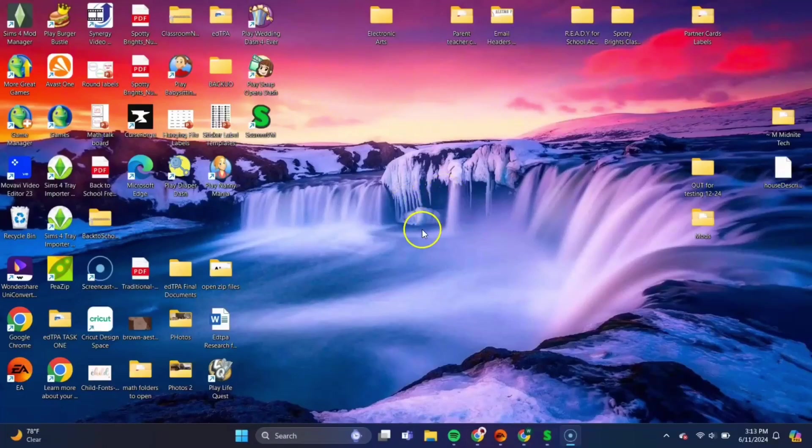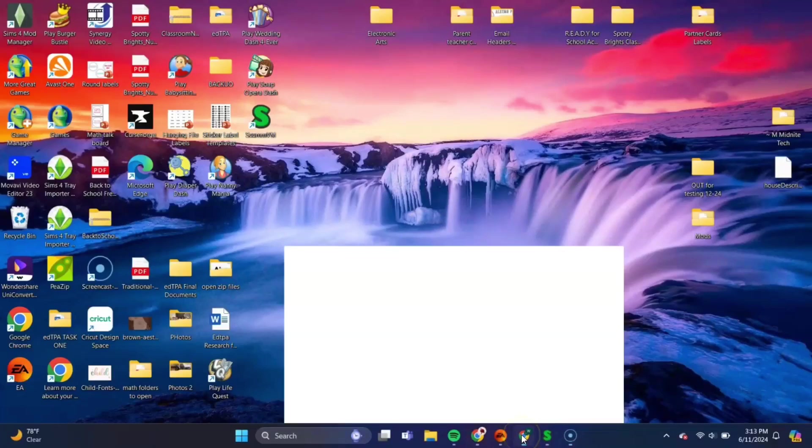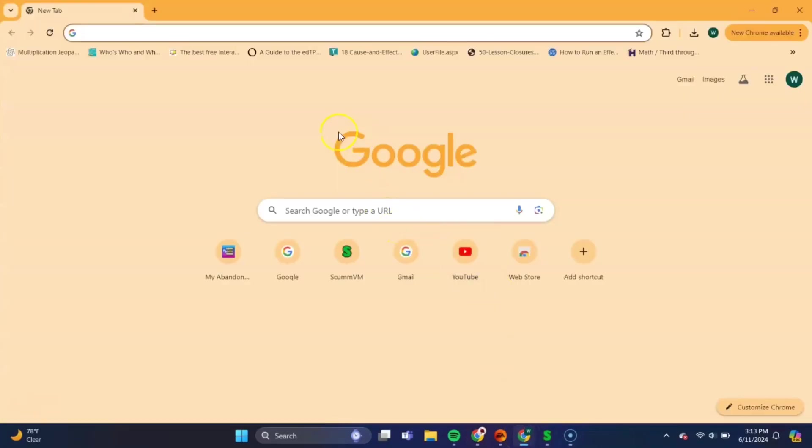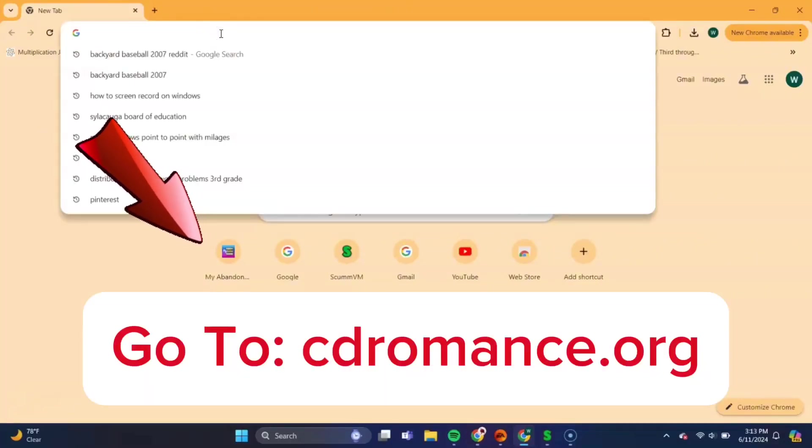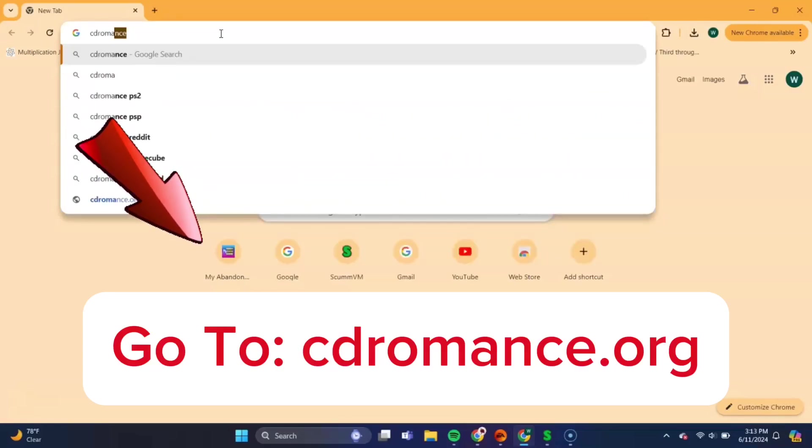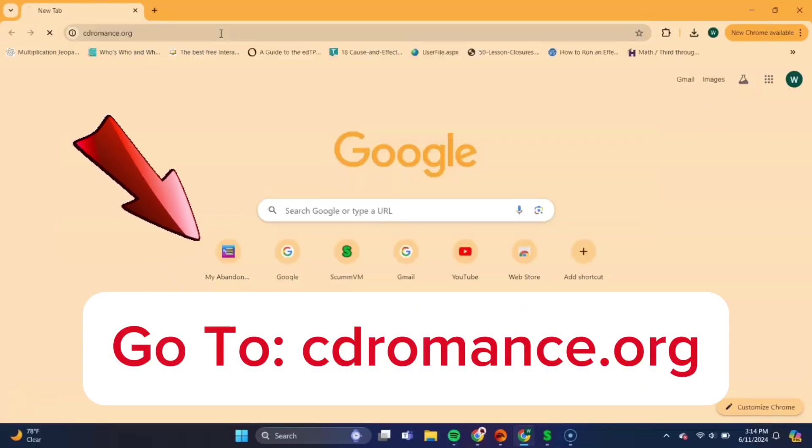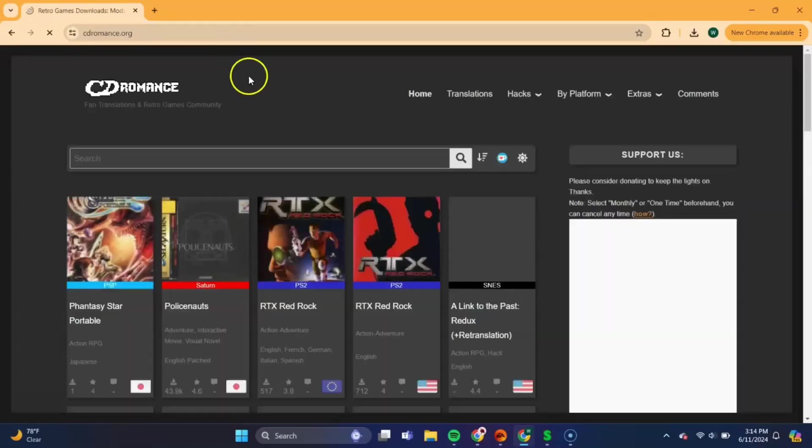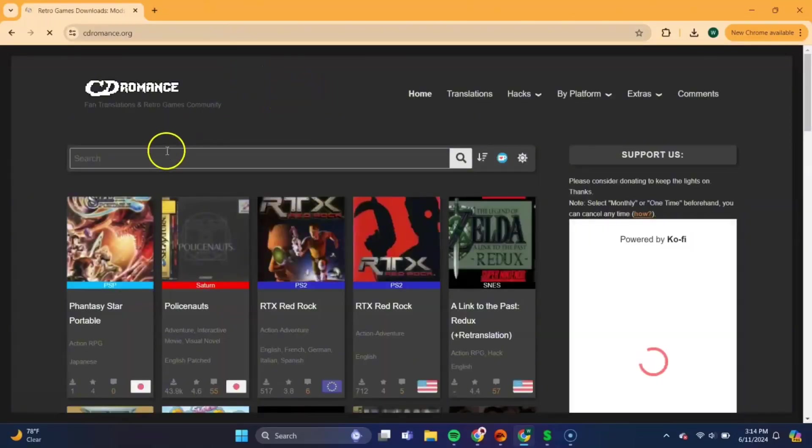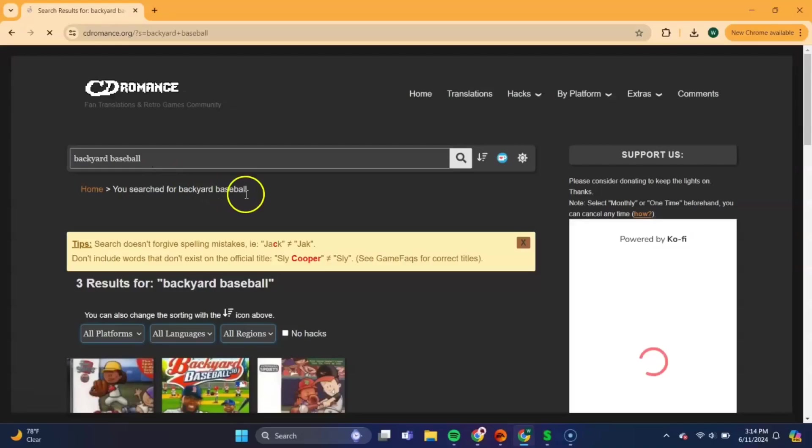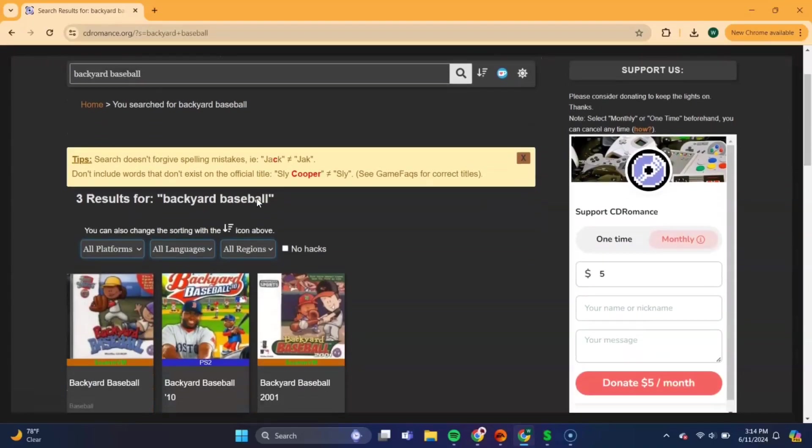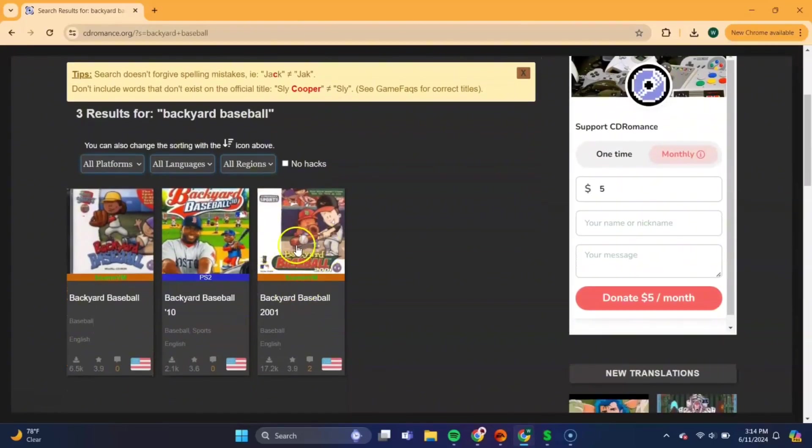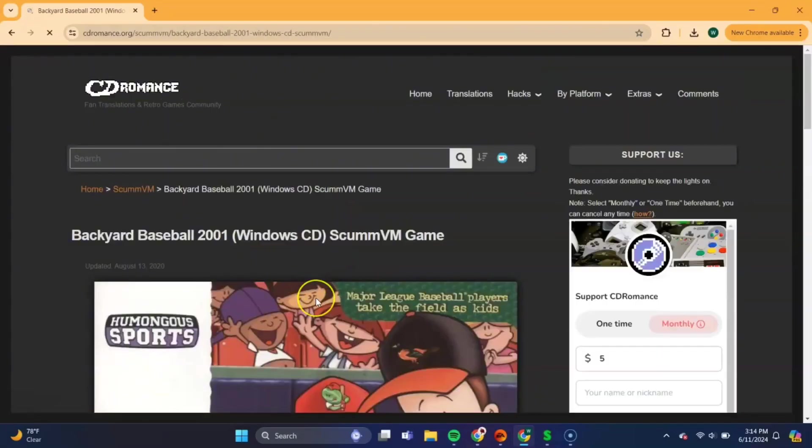And now we'll need to download the Backyard Baseball 2001 game file, so let's head back over to our web browser, and we'll need to go to the website CDRomance.org. Okay, once you're there, at the top, you'll see the search bar, and we'll need to search Backyard Baseball. And once you're on the next page, Backyard Baseball should be here, so double click there.